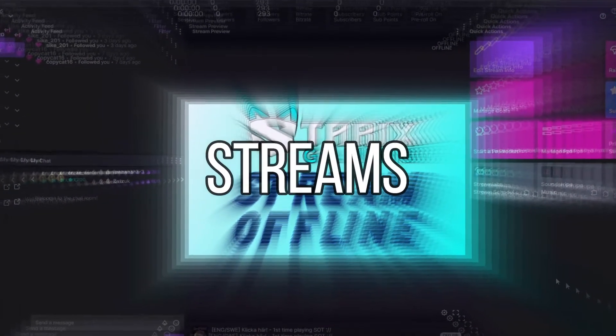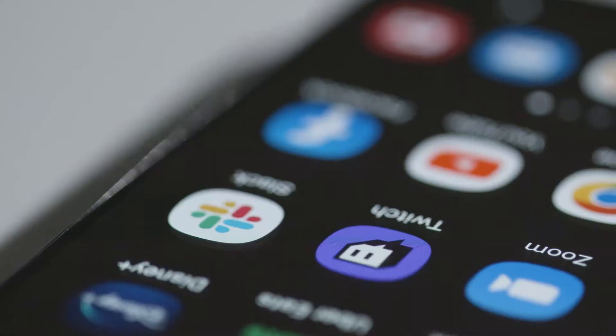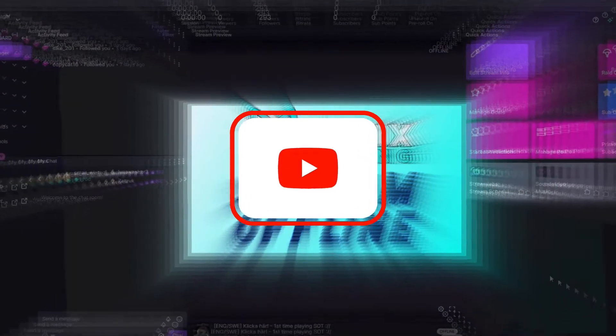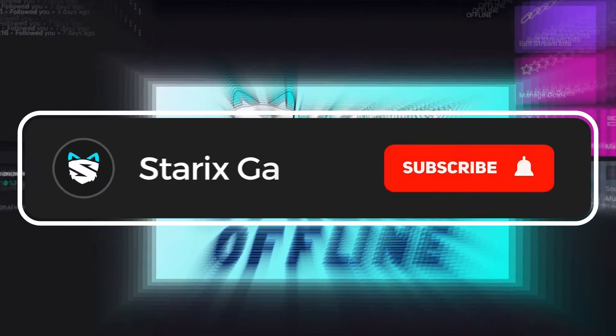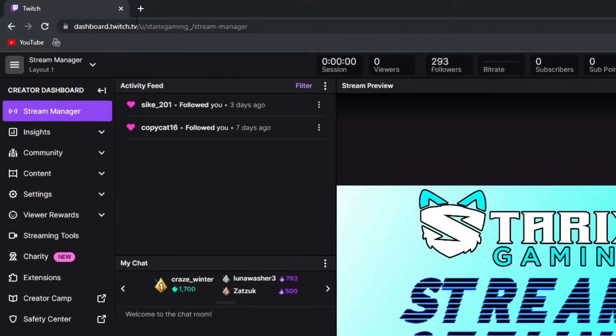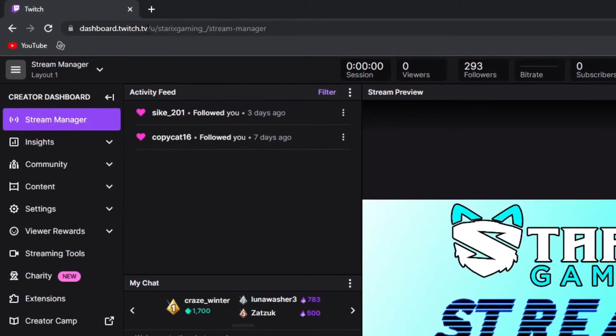You can now do charity streams directly through Twitch with just a couple of clicks. Leave a like if anything helps, that will mean a lot. You want to start out at the Twitch dashboard.